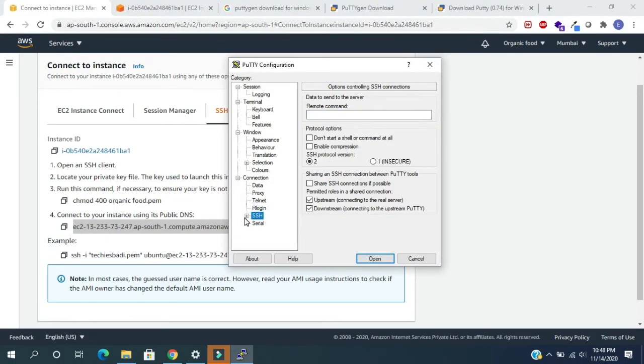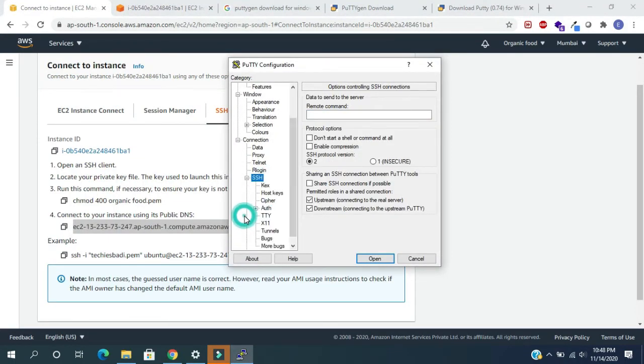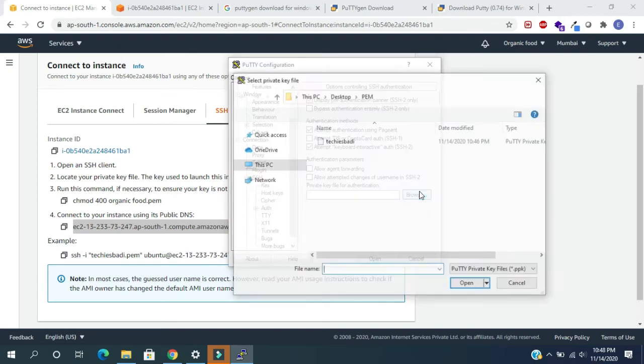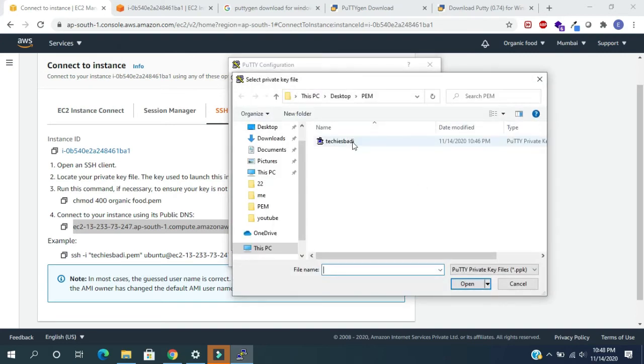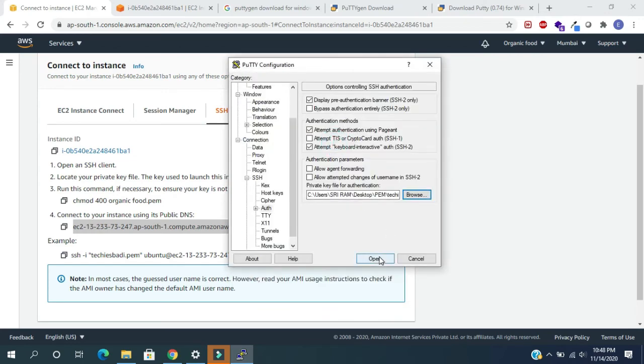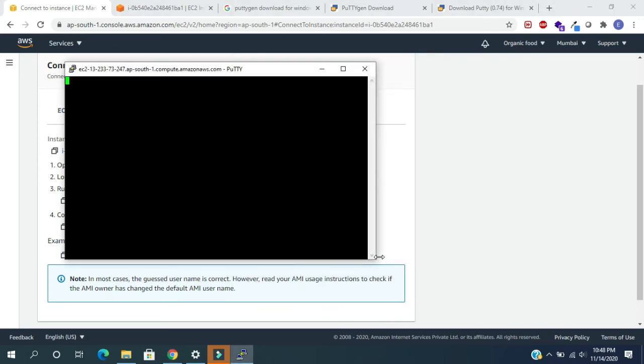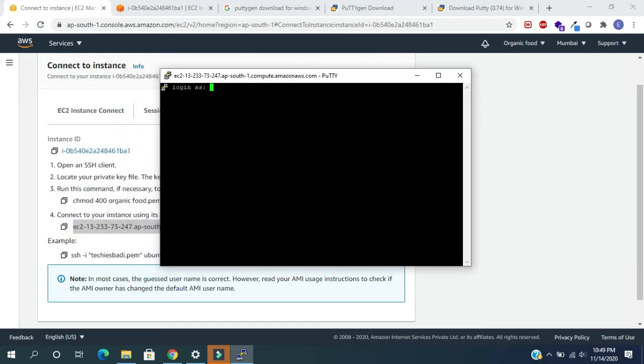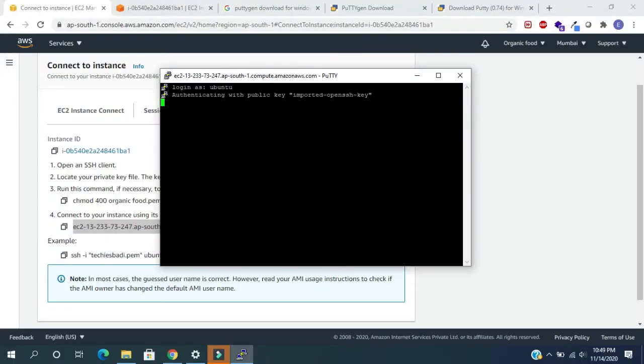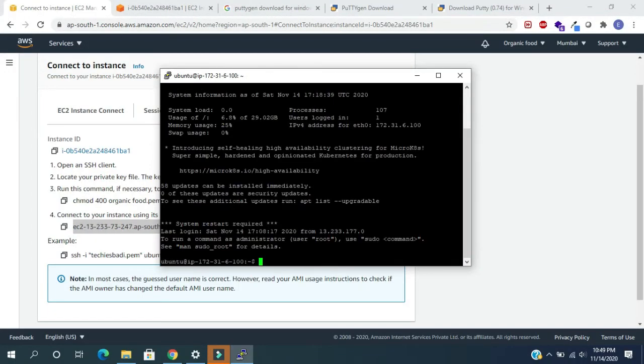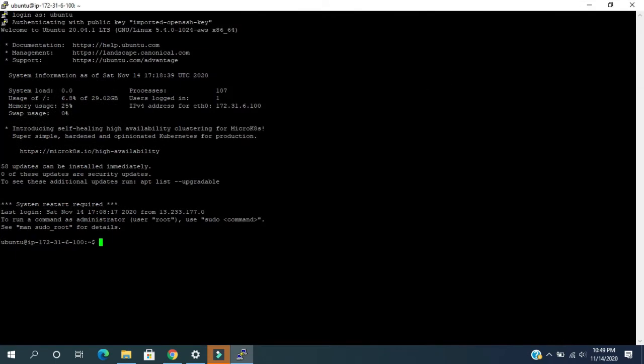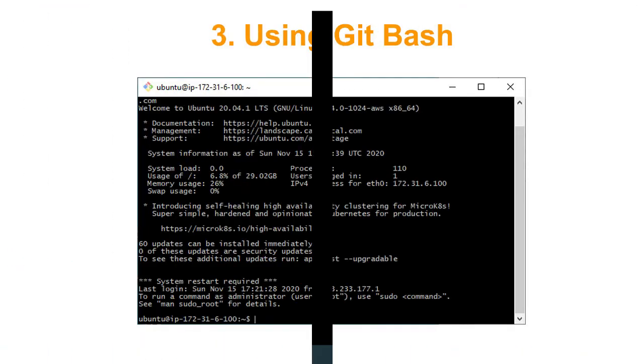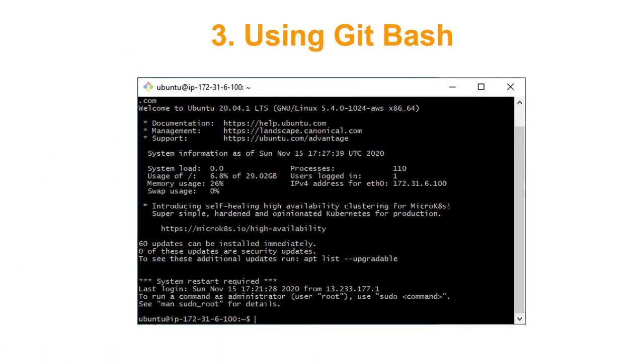Now select the SSH from the left side panel and expand it and select authentication. Click on browse, here we need to choose ppk file. Click on this and open it, and again click on open. Now it is connected to our AWS instance. It is asking for username of instance type Ubuntu. Now we successfully connected to the EC2 instance from PuTTY. Just running the sample commands here also, everything is working fine.